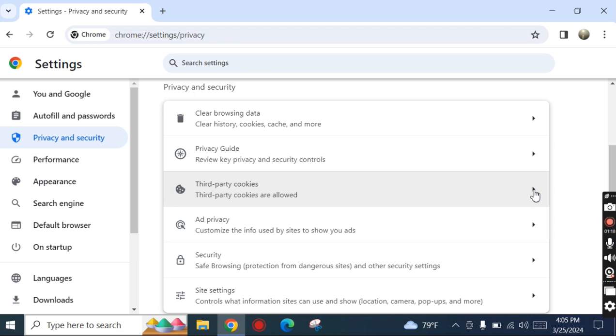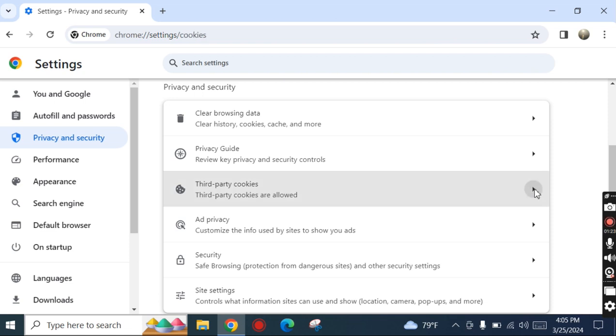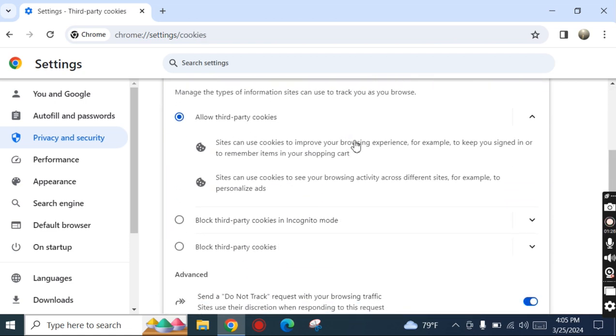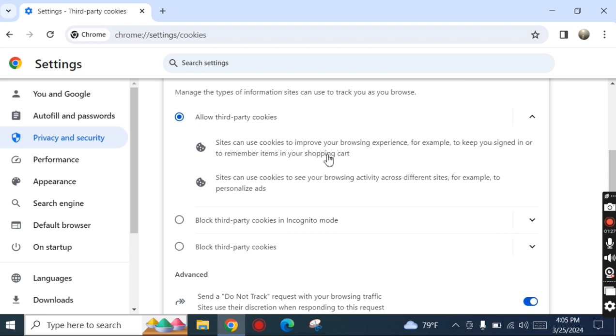Third-party cookies are currently allowed. Click on it and scroll down.